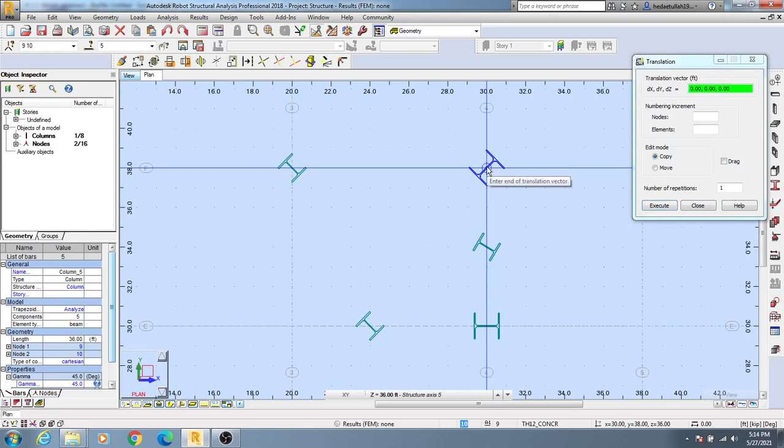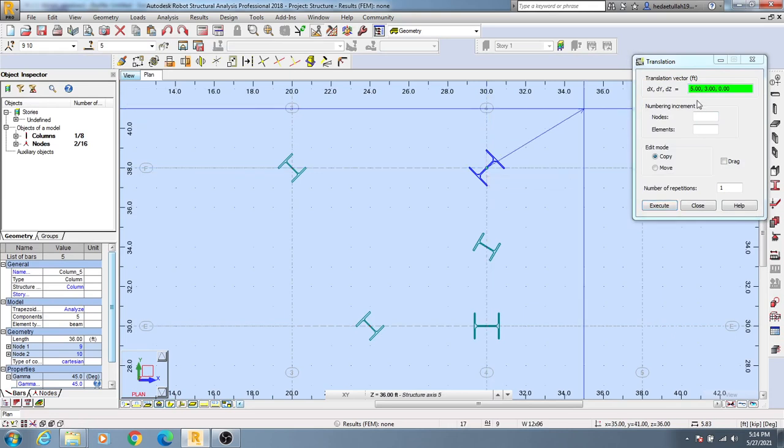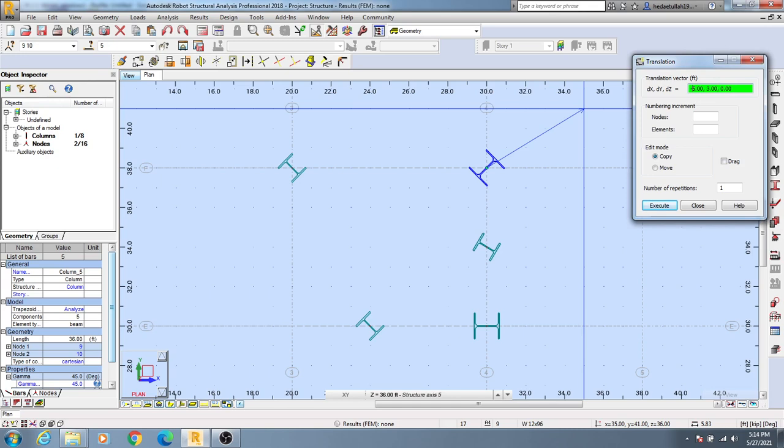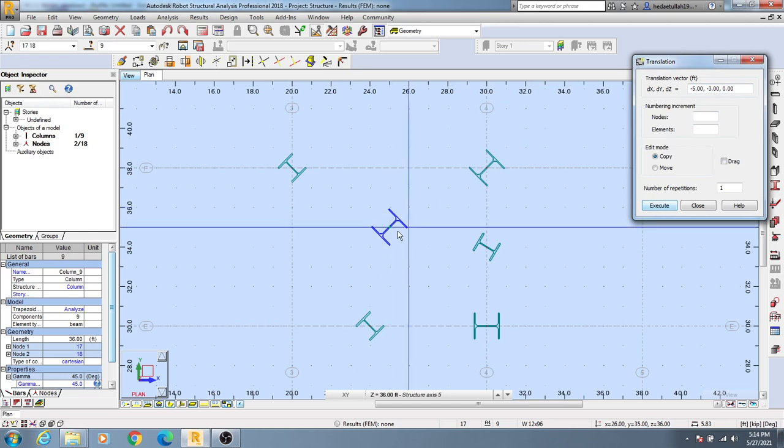After that, define the value in which direction you want to move. Suppose you want to move minus 5 feet and minus 3 feet. Click Execute, and you can see it will move at the definite distance you specified. That's the way to do it.